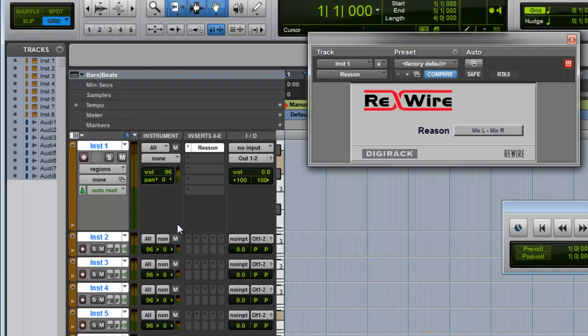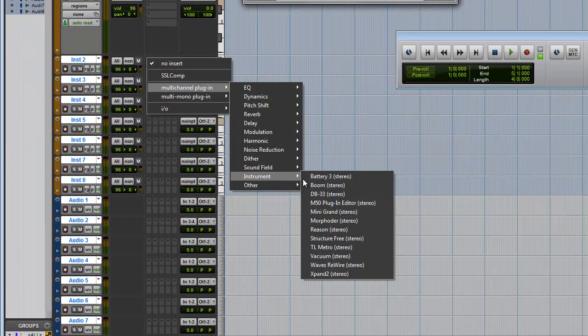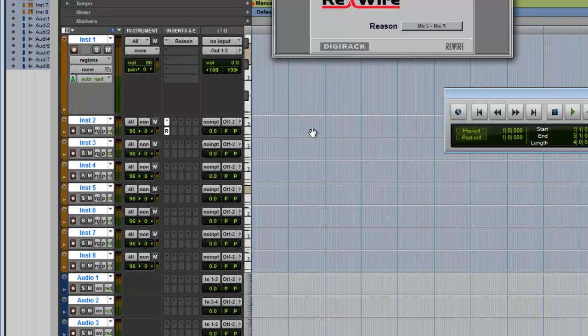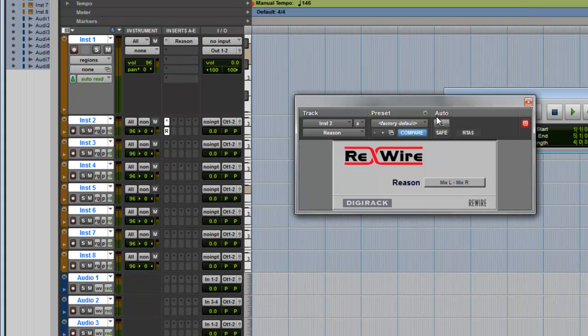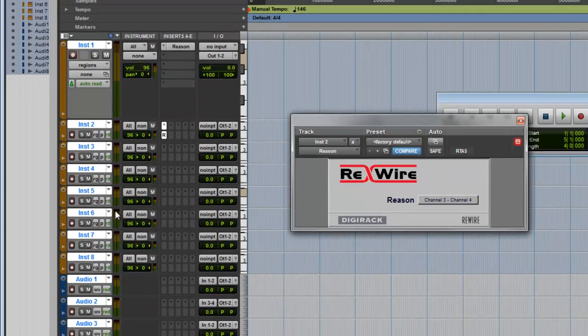Let's open up Pro Tools to receive the sound. On your second instrument track, open another Reason. This box will pop up - just change it to three and four.